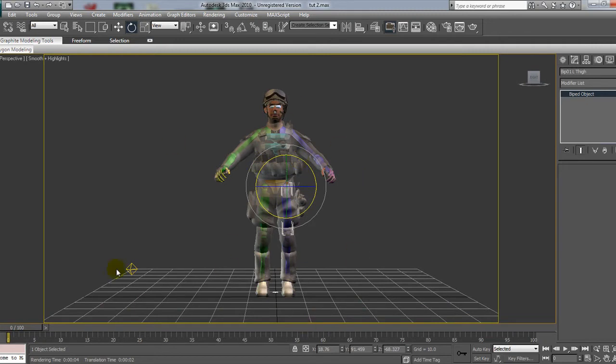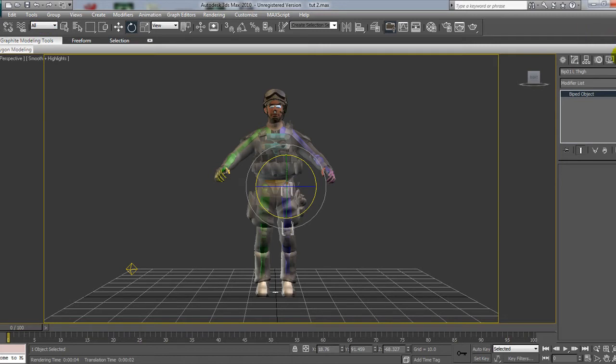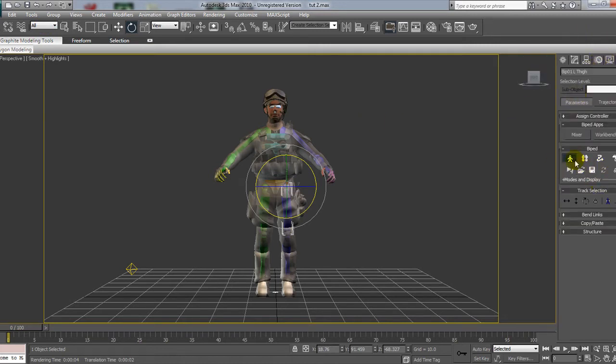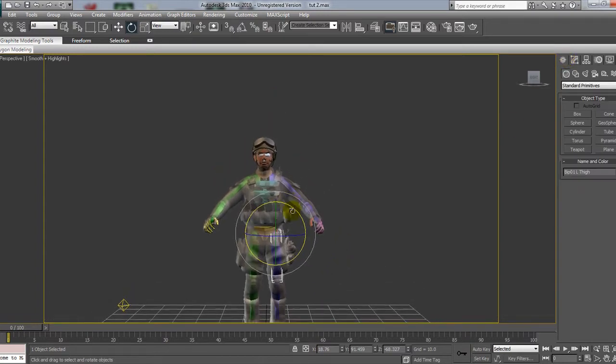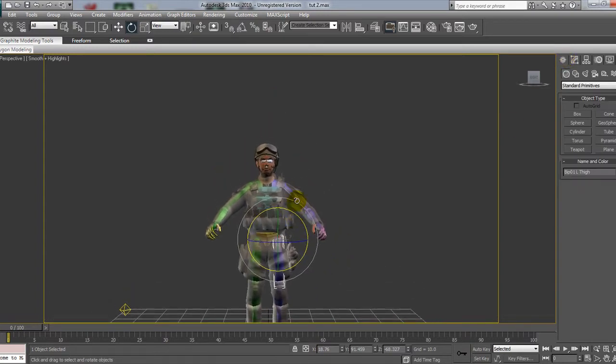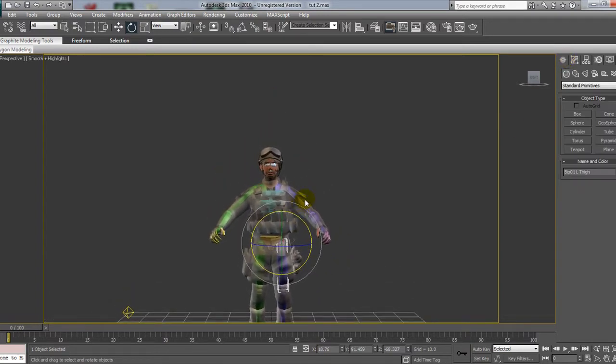This is what we had from the previous tutorial. If you haven't seen that, check it out. There will be an annotation in the top left. What I want to do is make sure the biped is in figure mode, otherwise you'll be doing quite a lot of undoing. So, let's get started.